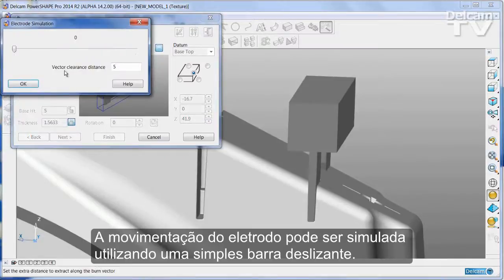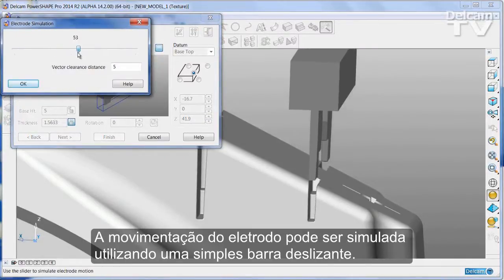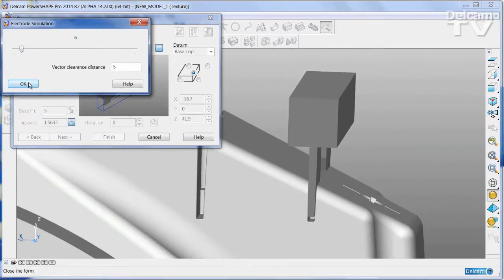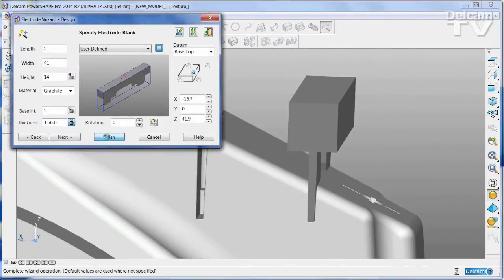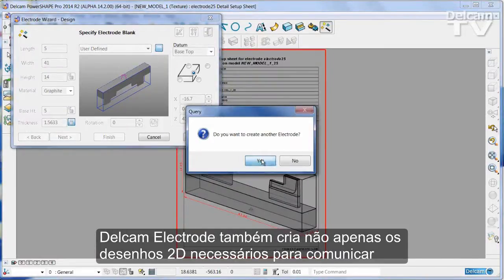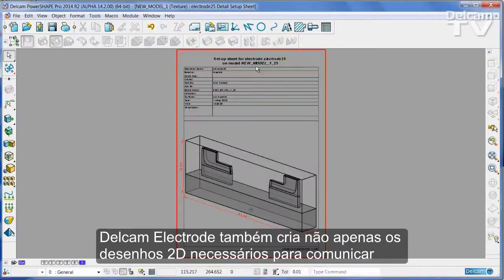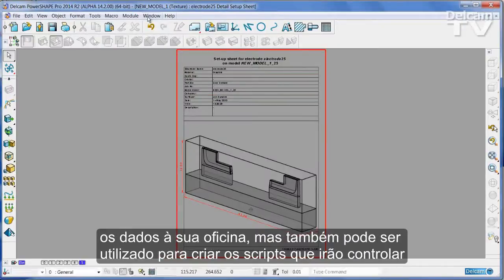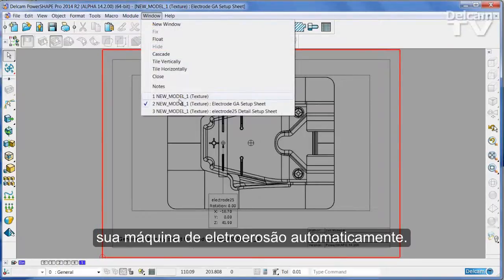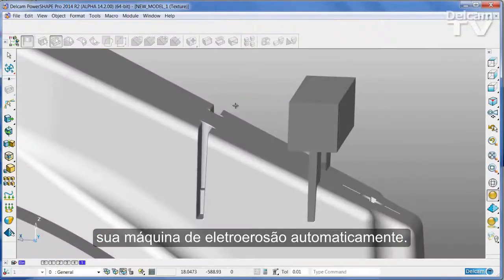The electrode motion can be simulated using a simple slider. DELKEM electrode also creates not only the 2D drawings that are necessary to communicate the data to your shop floor, but can also be used to create the scripts that will drive your EDM machine automatically.